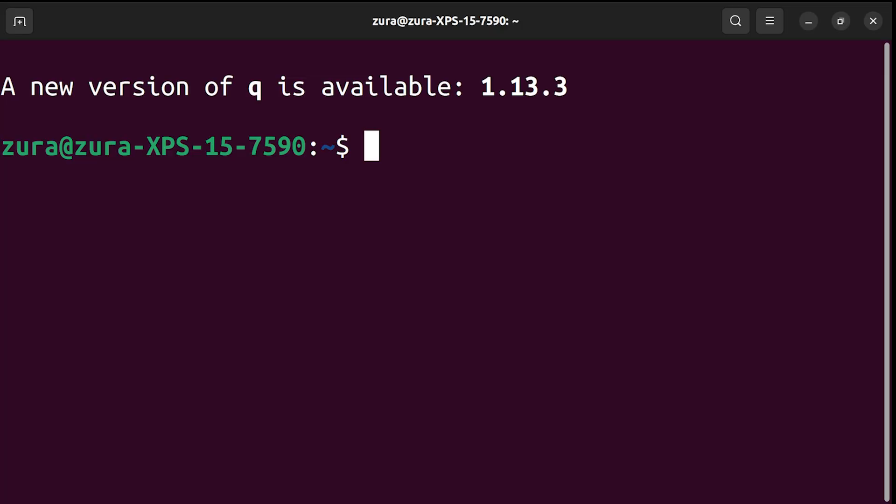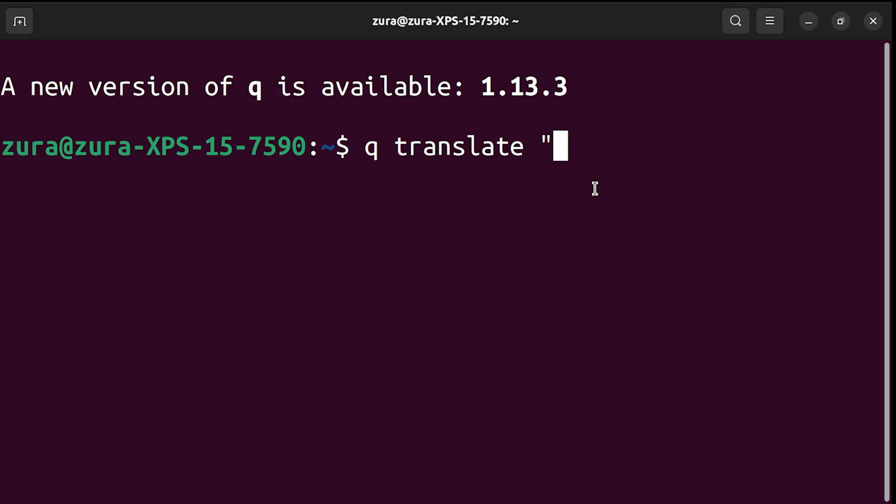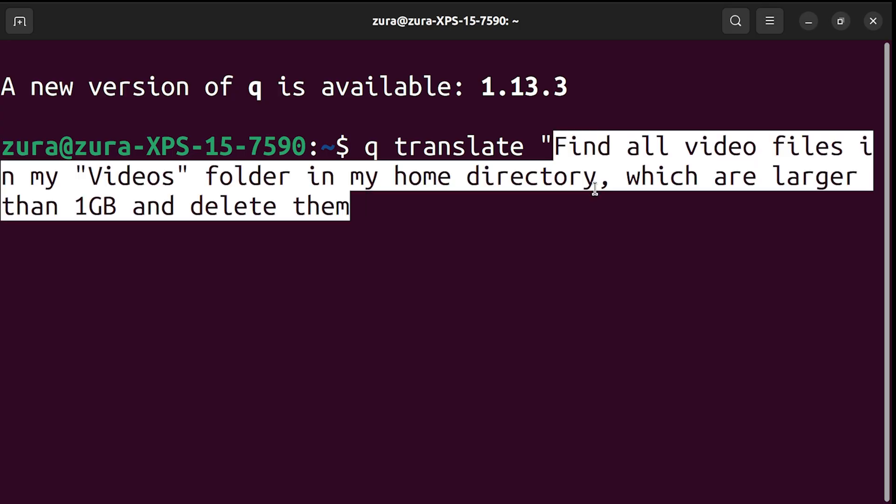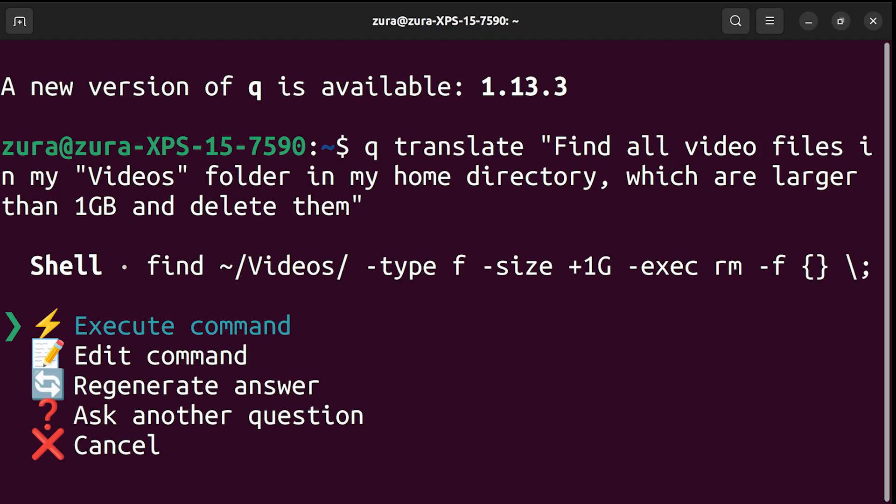Let's try something notoriously painful, a multi-step find and delete operation. We type Q translate and provide human-friendly text. Find all video files in my videos folder in my home directory, which are larger than one gigabyte, and delete them. So here's the command. We can directly execute that command or edit the command or regenerate the answer.